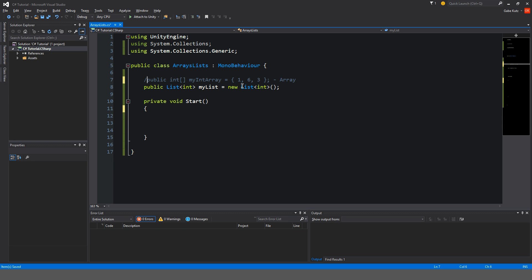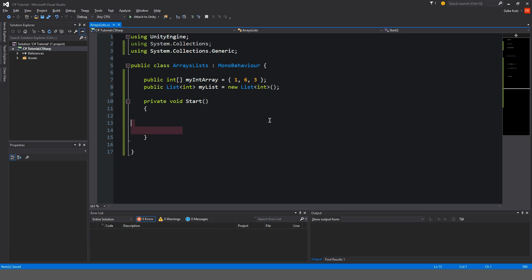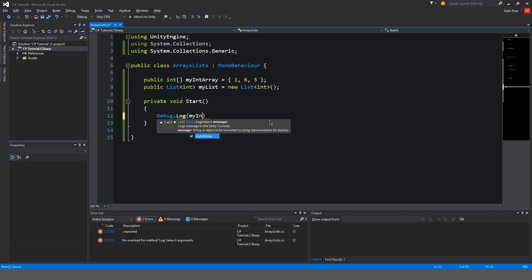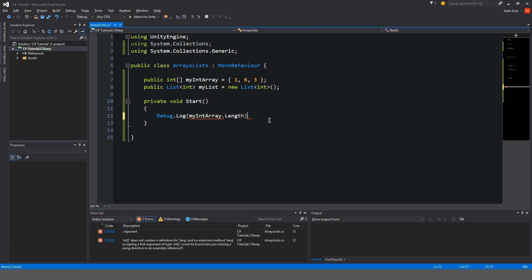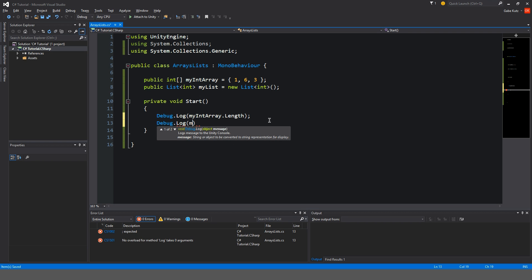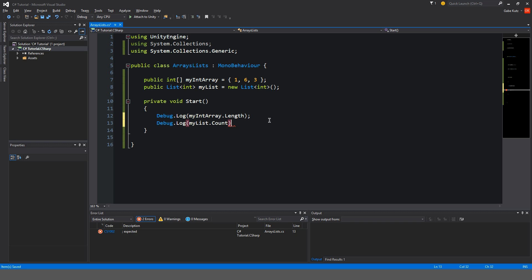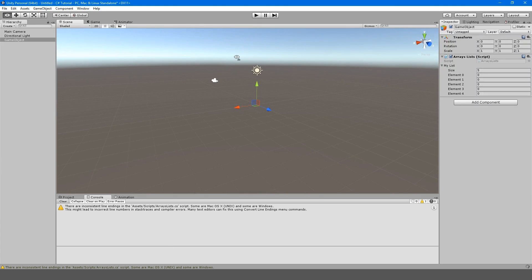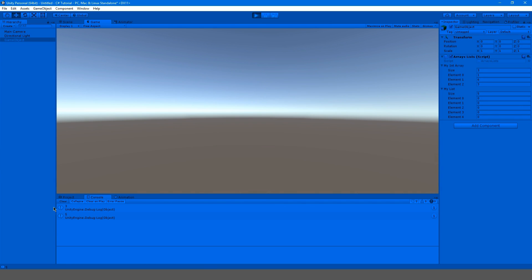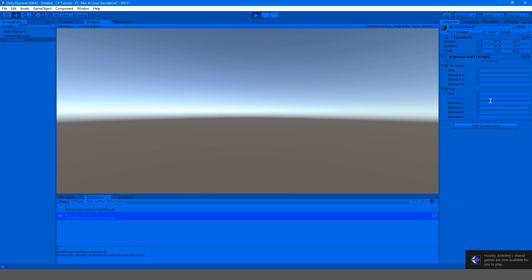So we have that add method. We also have some things like getting the count of a list and an array. So I'm going to remove this. I'm going to enable our array again so I can show you. So we're going to do debug.log, and we're going to do myIntArray.length. But for a list, instead of length, it's count. So we're going to do debug.log, myList.count. Okay, so .count and .length just tells us how many elements we have in our list and our array. So, over here, if we hit play, you can now see it says three, so we have three elements here, and over here it says five because we have five elements in our list.